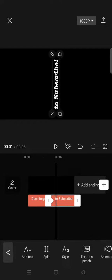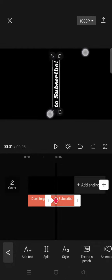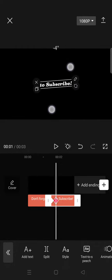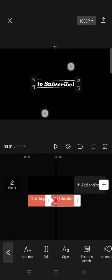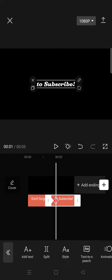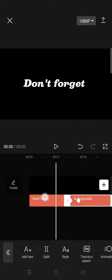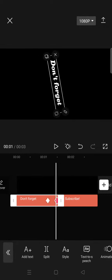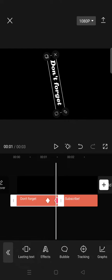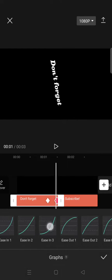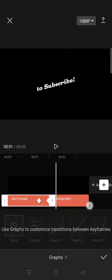Then move forward a bit and rotate the text back to normal, to zero degrees. In between the keyframes on the first text, go to graphs and select ease in 3. Then for the second text,